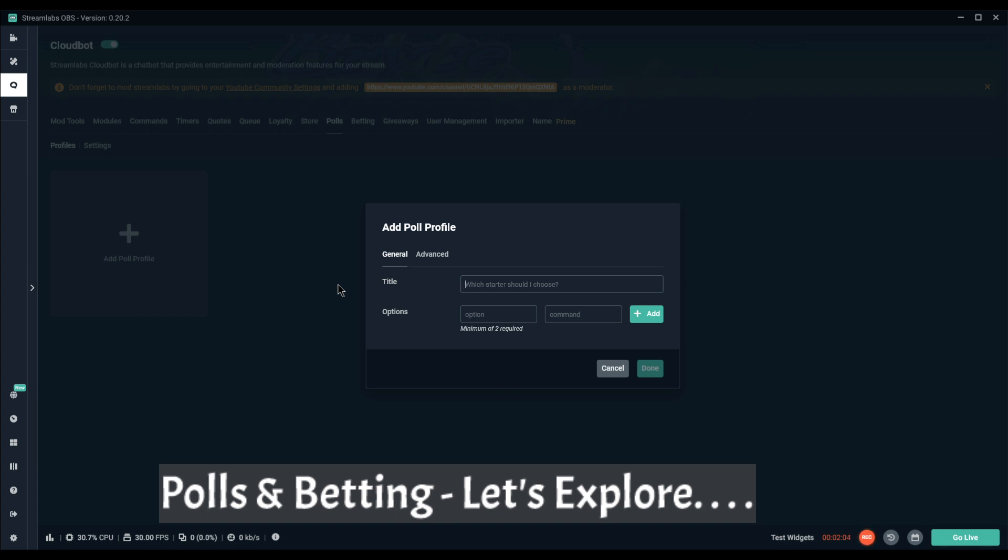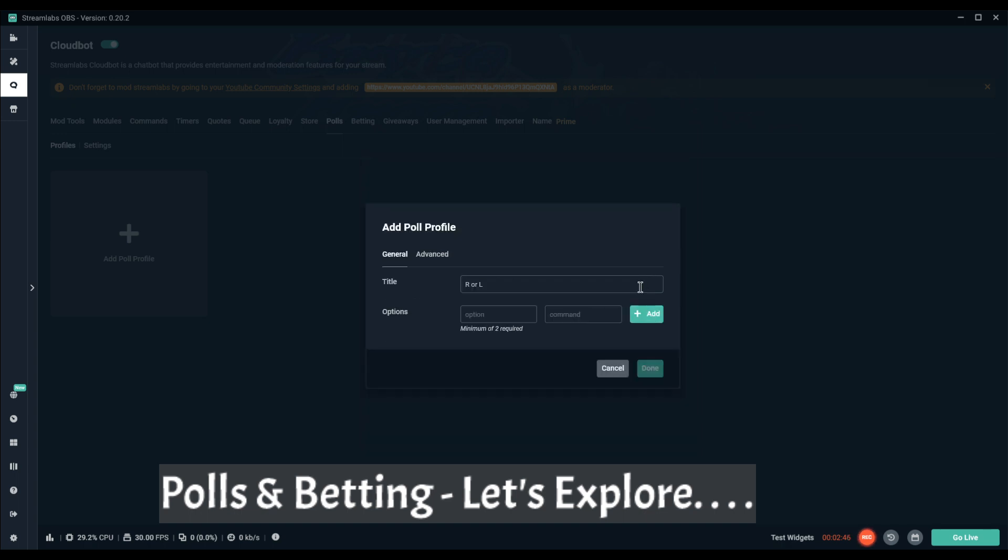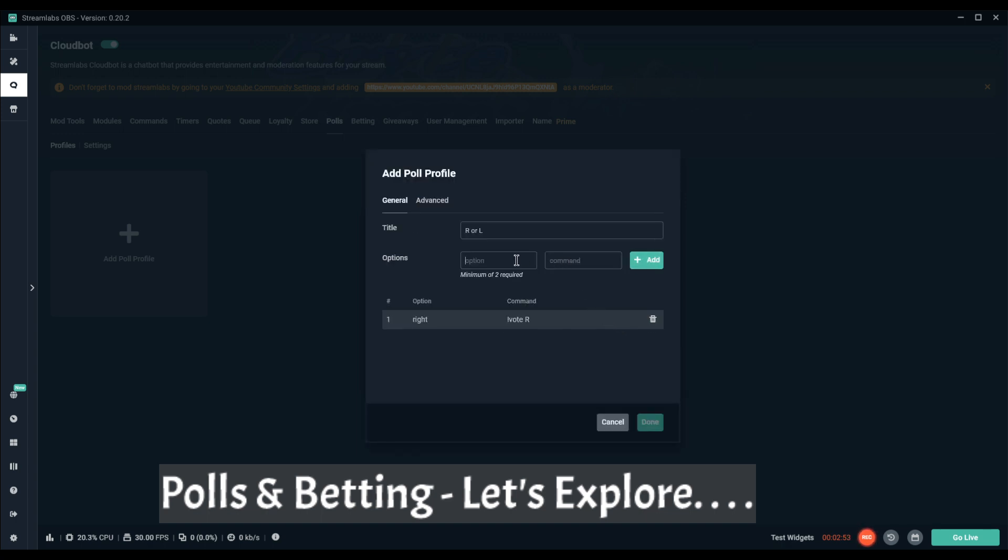If you're having trouble making your mind up as a streamer and deciding, you're playing a game and you've got a fork in the road, right or left, you can do this. The option right and the command can be R, option left and the command can be L. Or I believe you can go and do a capital just so that it doesn't get mistaken.